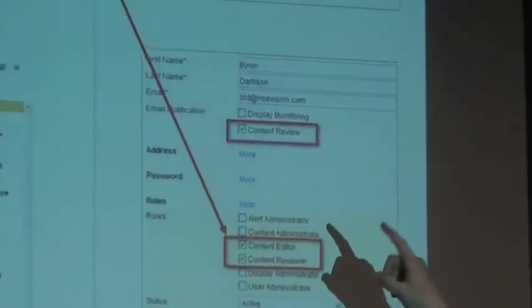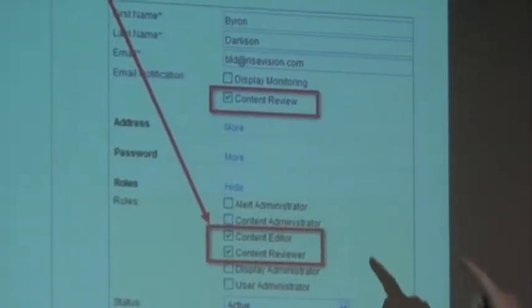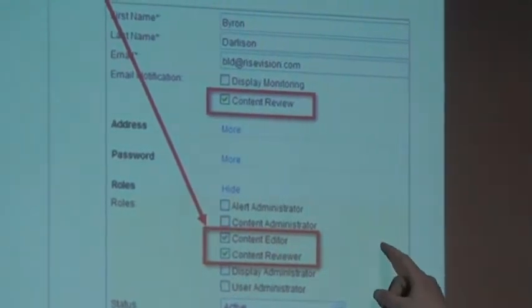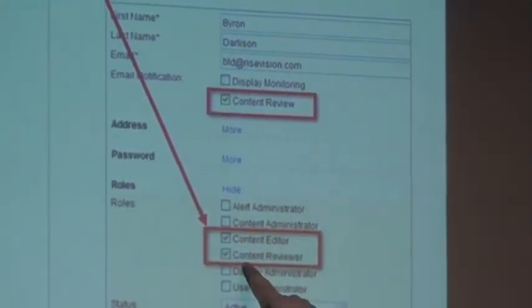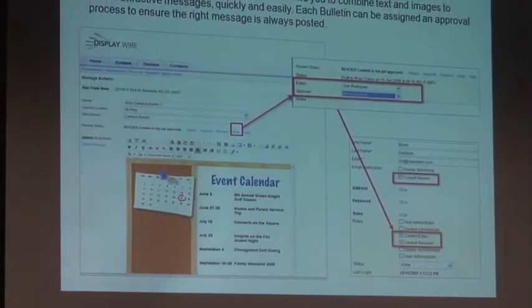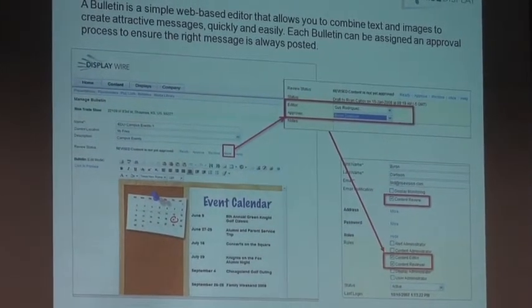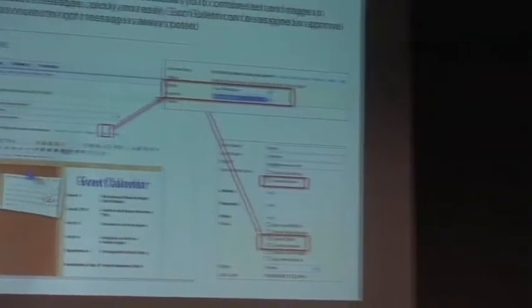Over here you'll see the ability to assign editors — for example, Gus Rodriguez or Byron's information. He has control over 'content editor' and 'content reviewer.' This means a student organization could design content and put it into a playlist, but it won't actually show on the LCD until it's approved. You can have an overall approver — maybe the dean or the dean's assistant — who checks for any issues before pushing it onto the actual LCD.